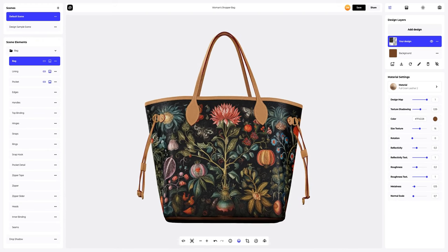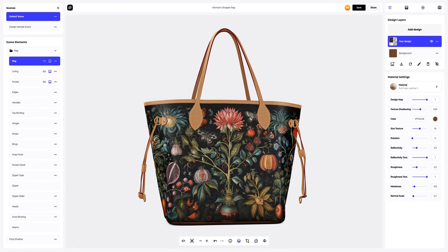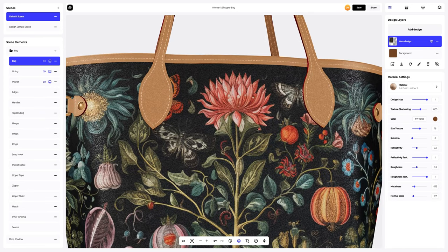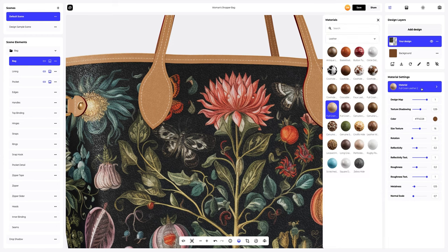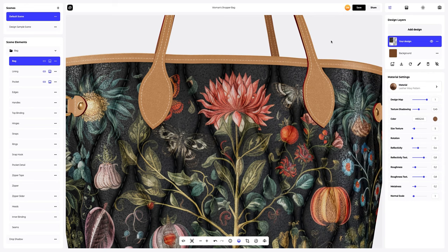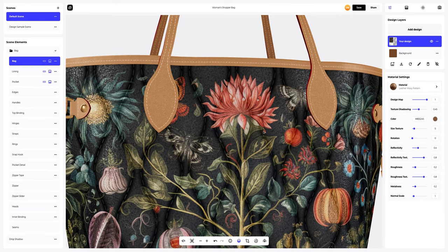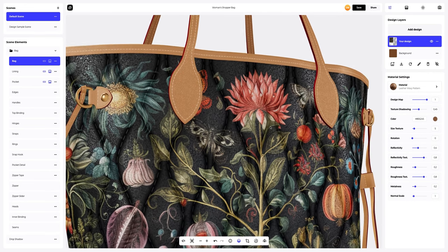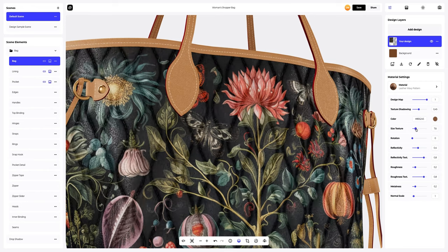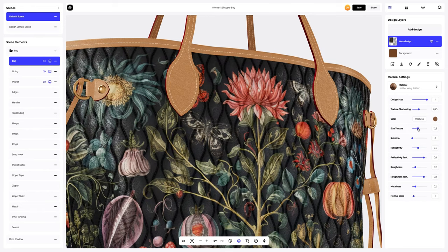Now let's customize the material of our design a little. To do this, select another material in the Materials tab — for example, this one. Next, let's change the settings of this material a little.